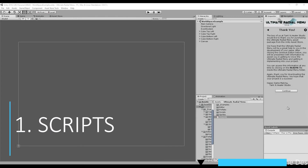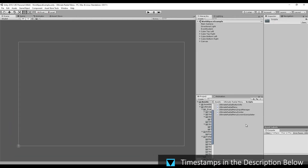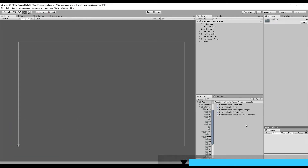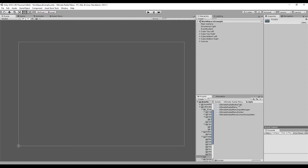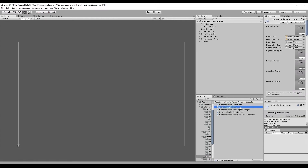So let's talk about the different scripts and what you can get out of them. Going into the scripts folder, we can see that we have five different scripts. The first one we want to look at is the Ultimate Radial Menu script, which takes care of the bulk of everything to do with the radial menu — all of the buttons and everything else. That's going to be the main script we'll be using.